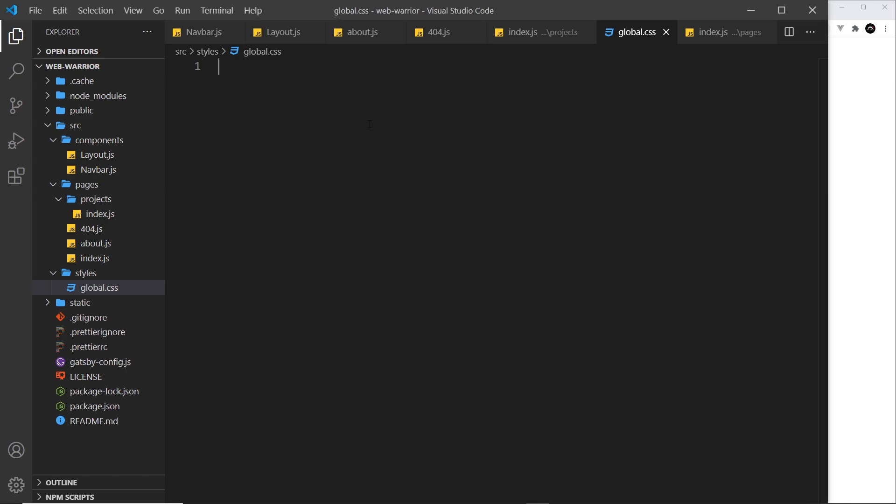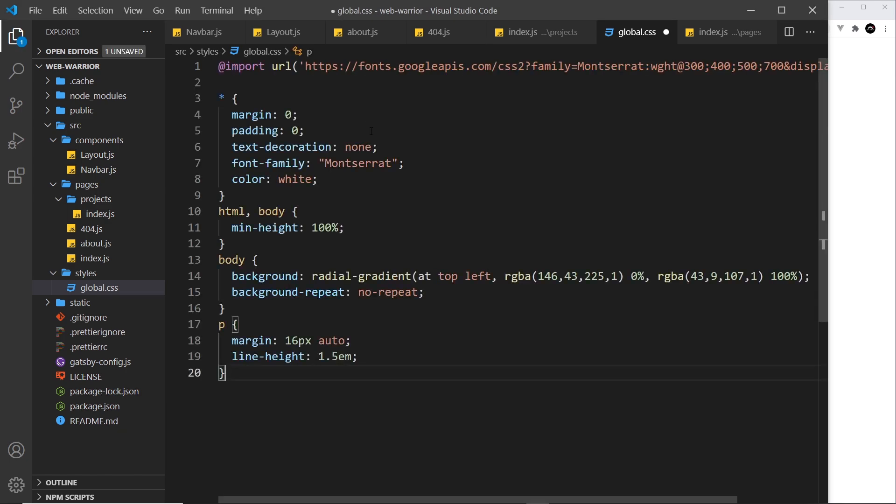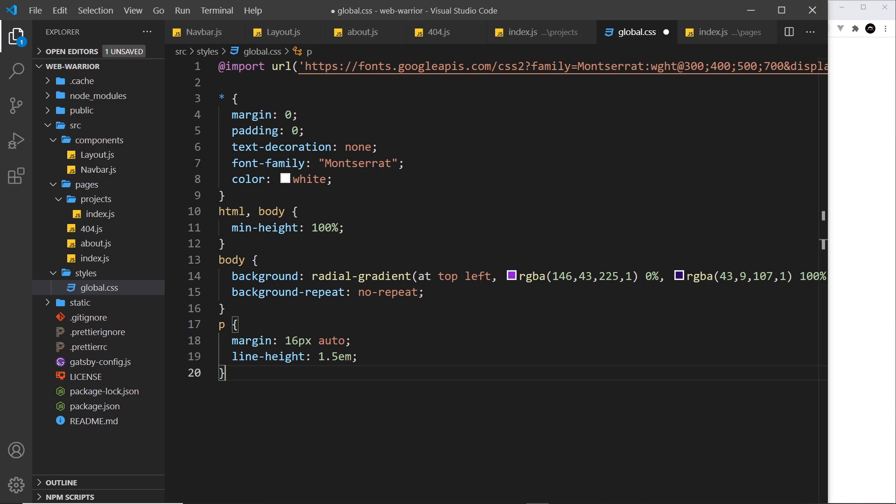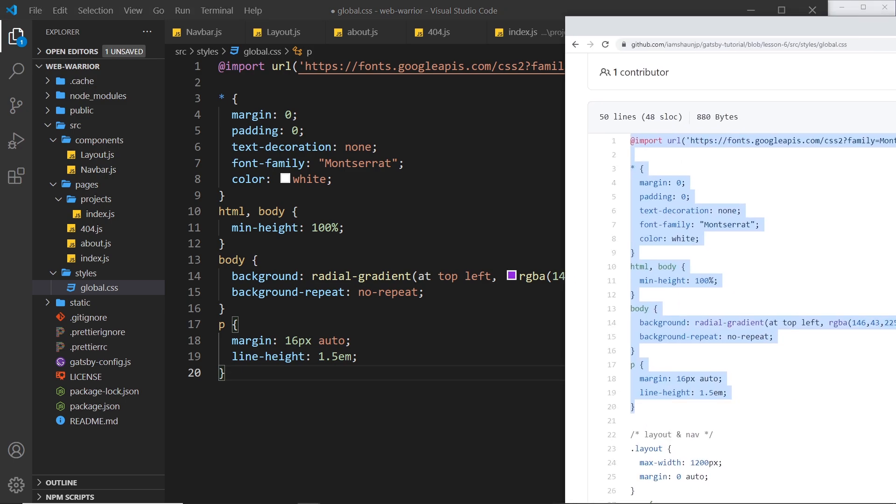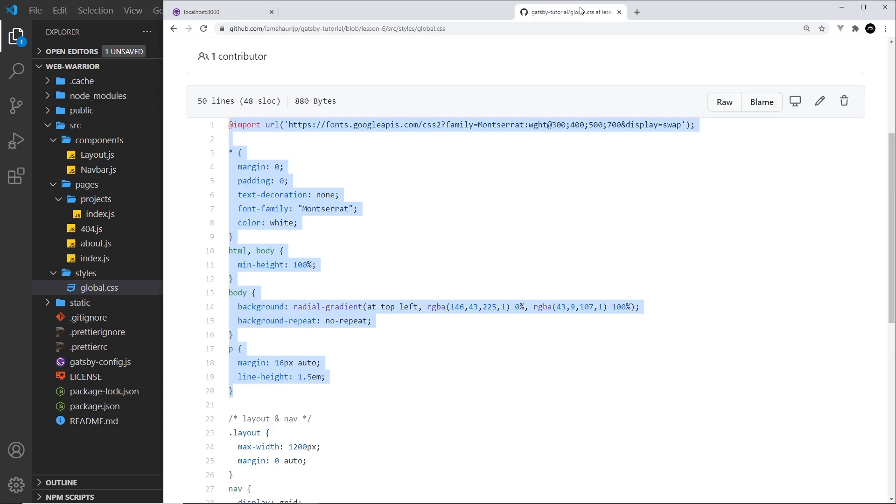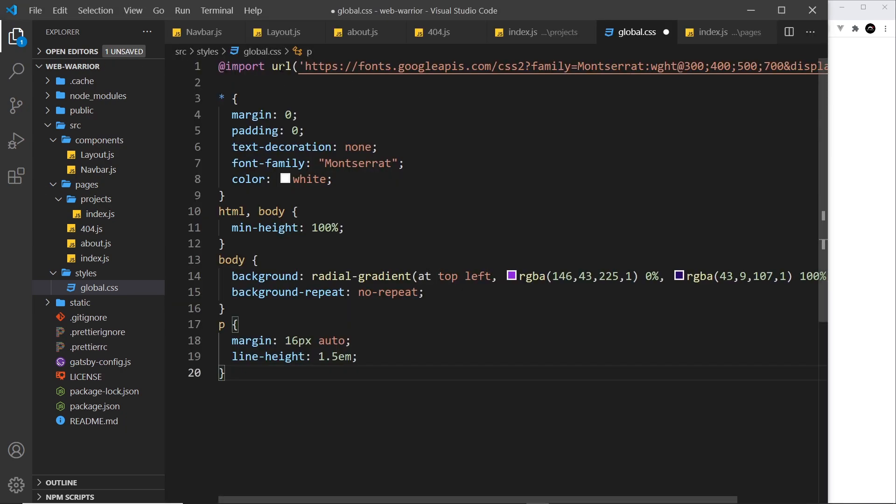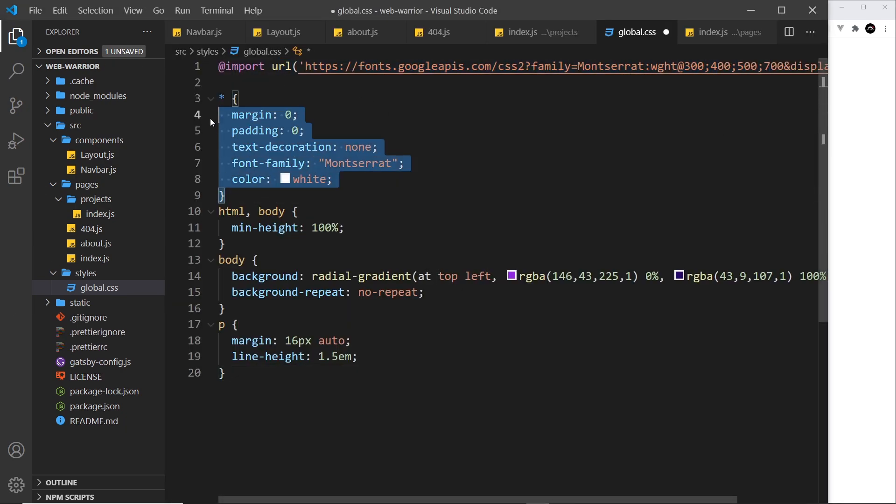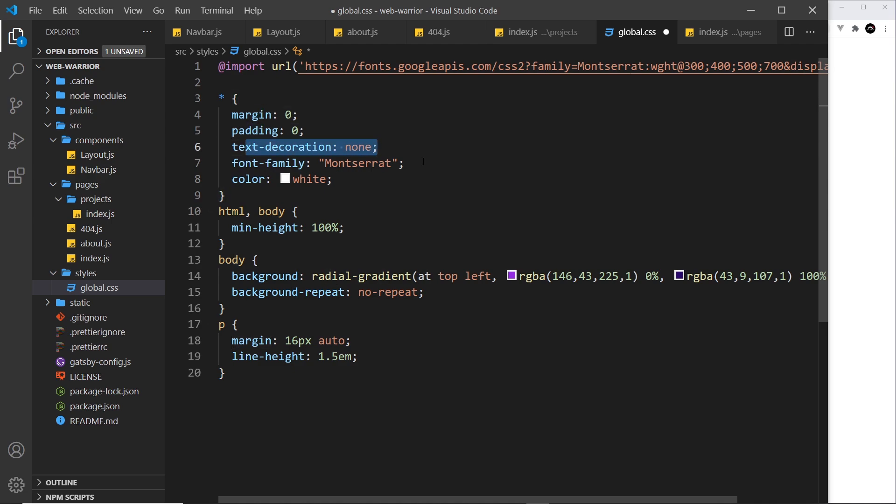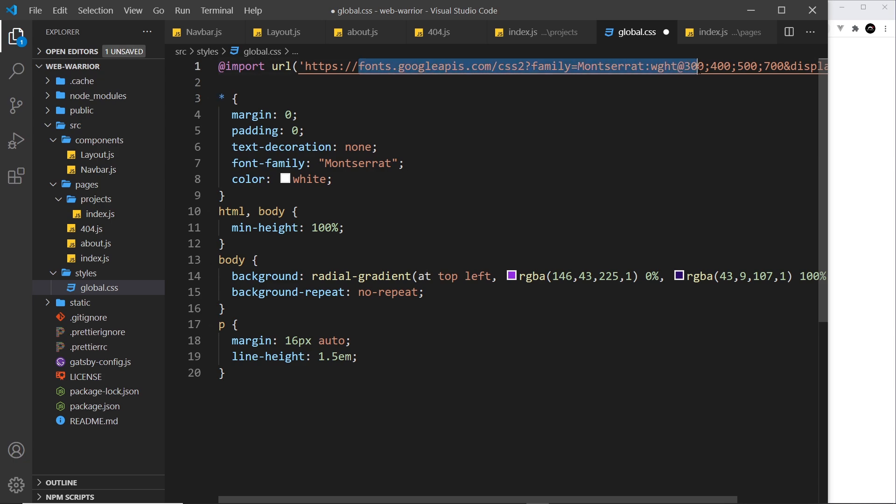Now what I'm going to do is just copy and paste a couple of things from my GitHub repo and you can find all of those styles over here. Okay, so this right here is importing a Google font. Then we do a little reset to strip out margin, padding, text decoration. We apply the font family to every element right here that we import and we color it white.